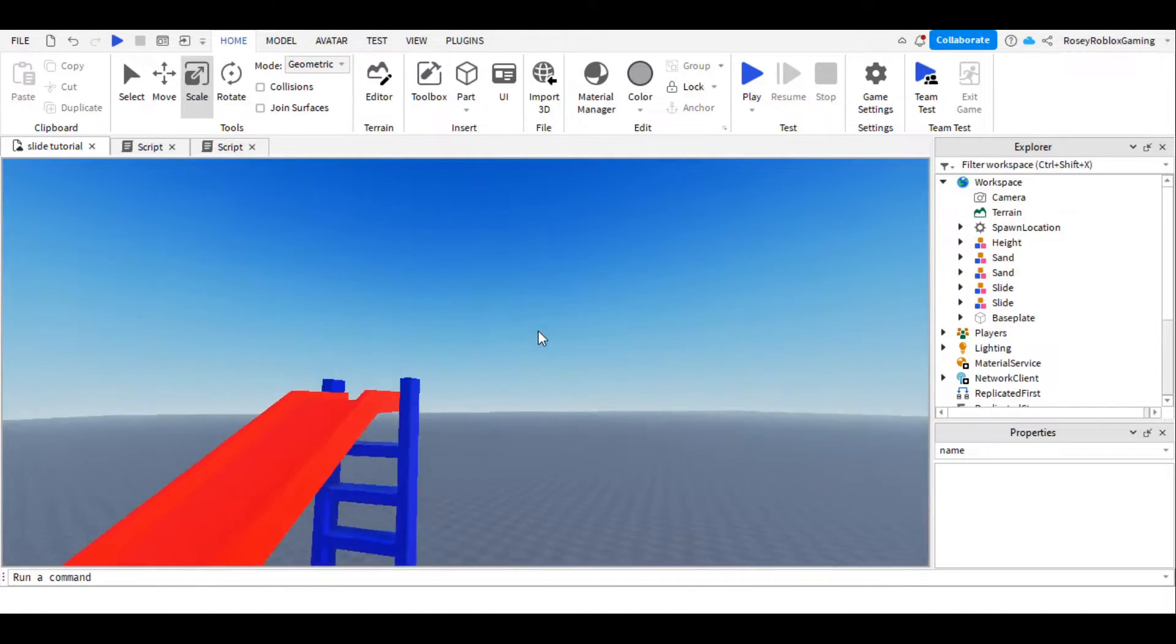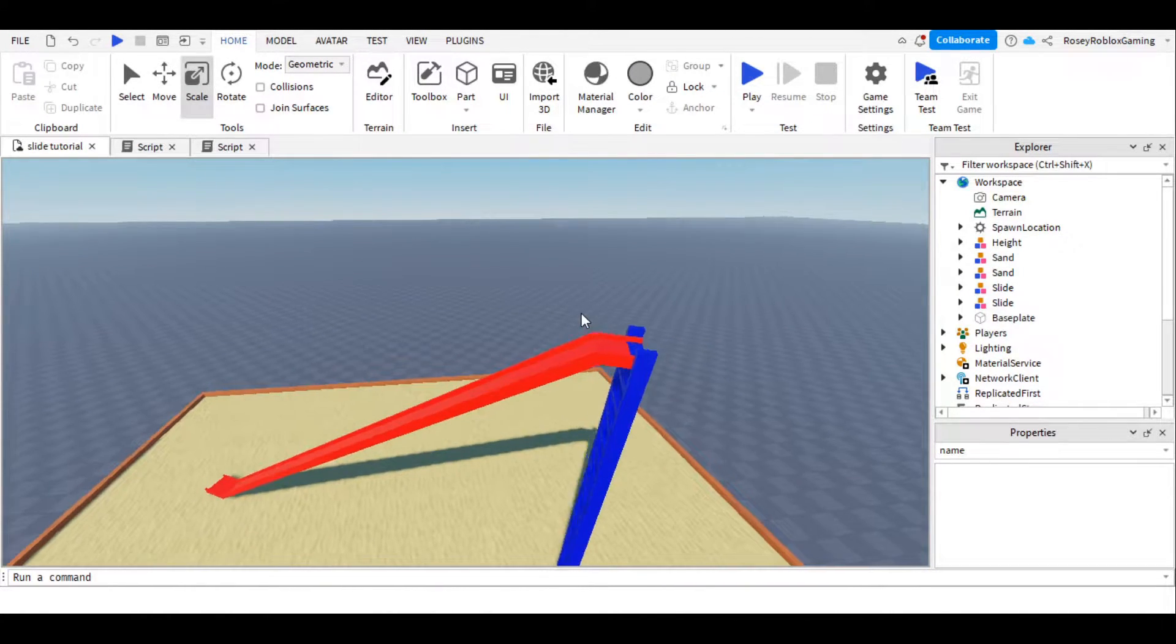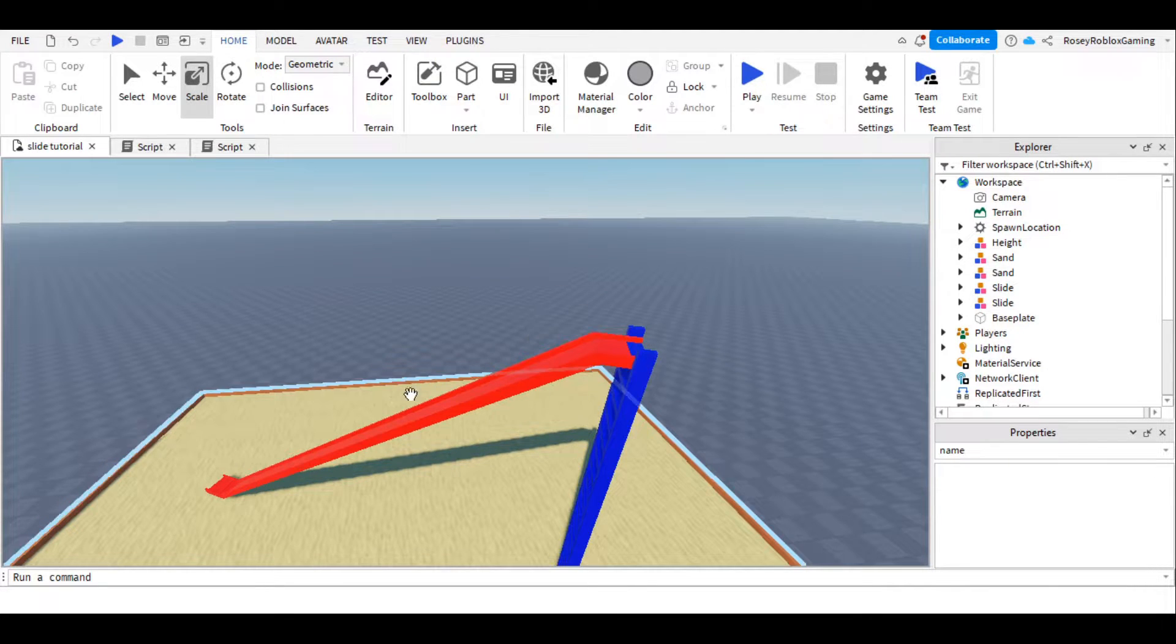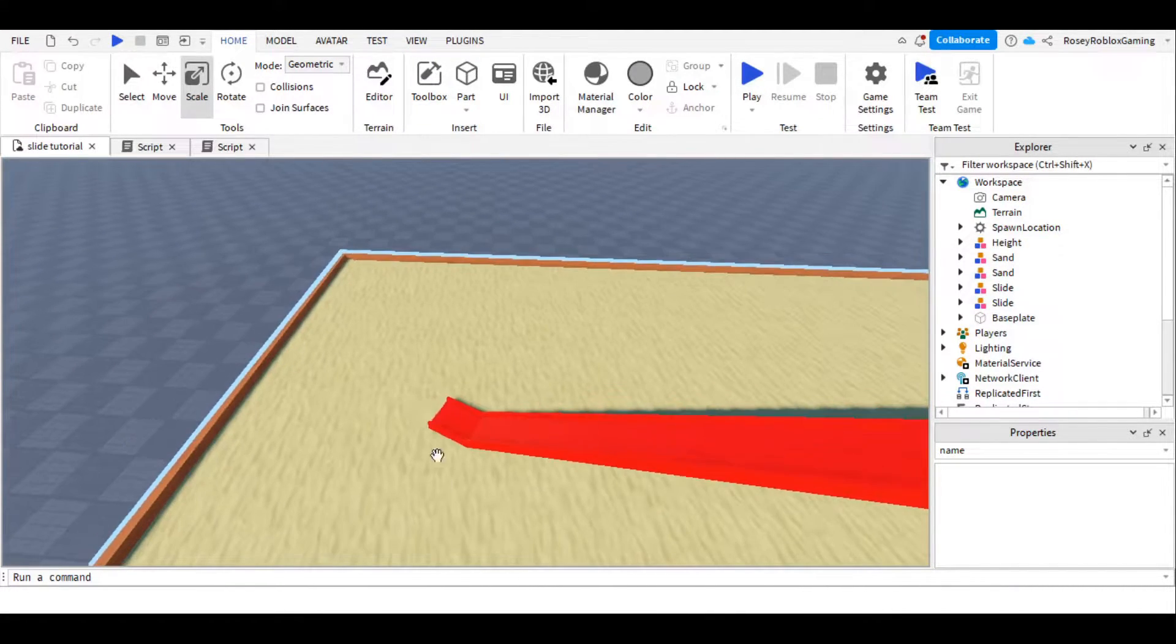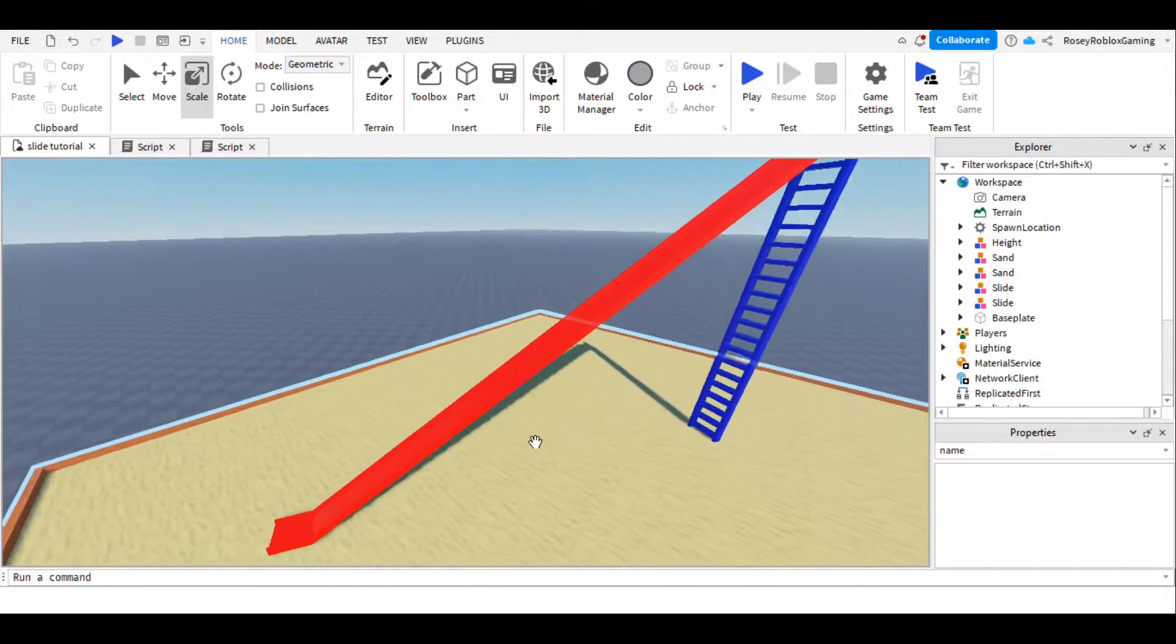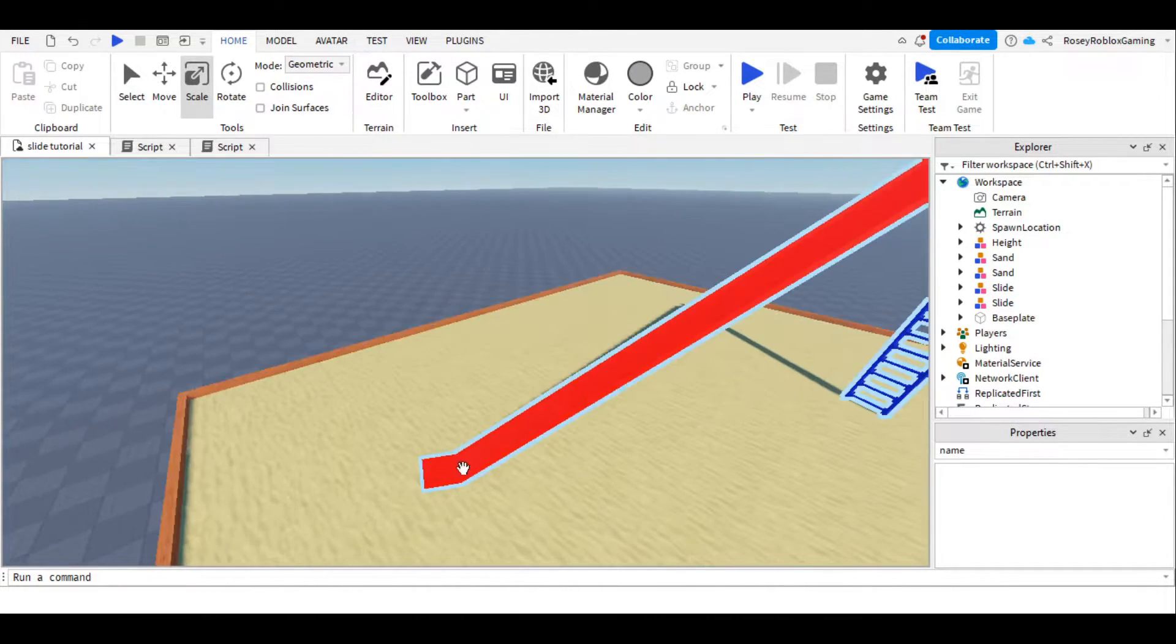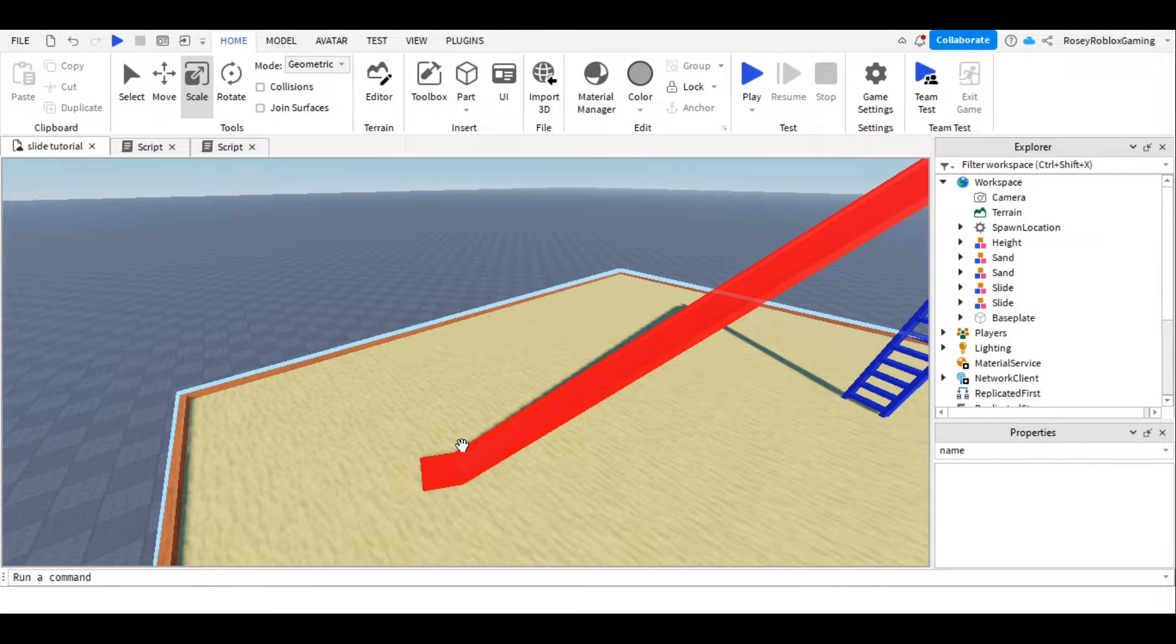To make the slide work, we're going to add a part at the top that'll make the character sit when they walk through it, so they'll slide down, and at the end, a part that'll make them stand up again. And once we've finished scripting the one at the top, it'll only take a few seconds to do the one at the bottom, because all we have to do is change true to false.